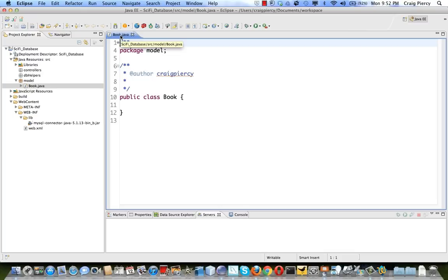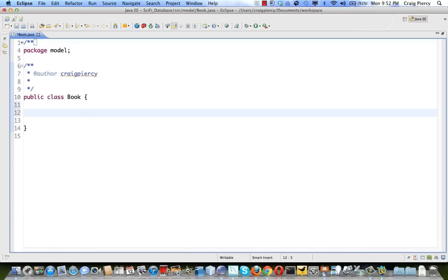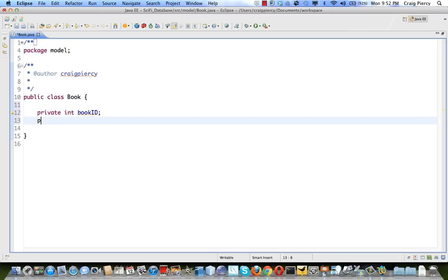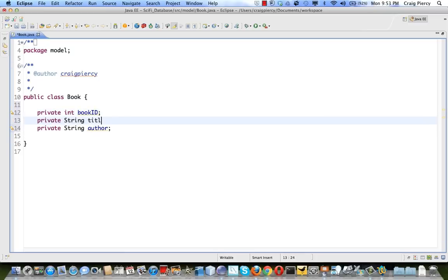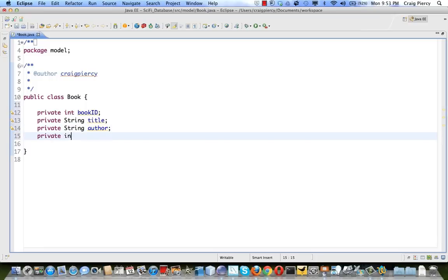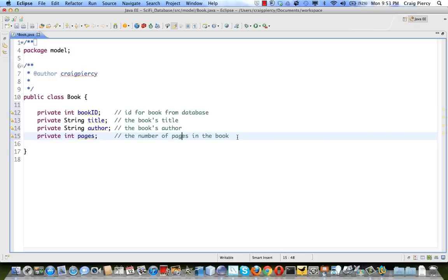Let's double-tap on the tab. We'll start by making our instance variables. We're going to have a private int bookID, private String author, private String title, and finally private int pages. We're going to make this quick and easy — it's a very simple model class.